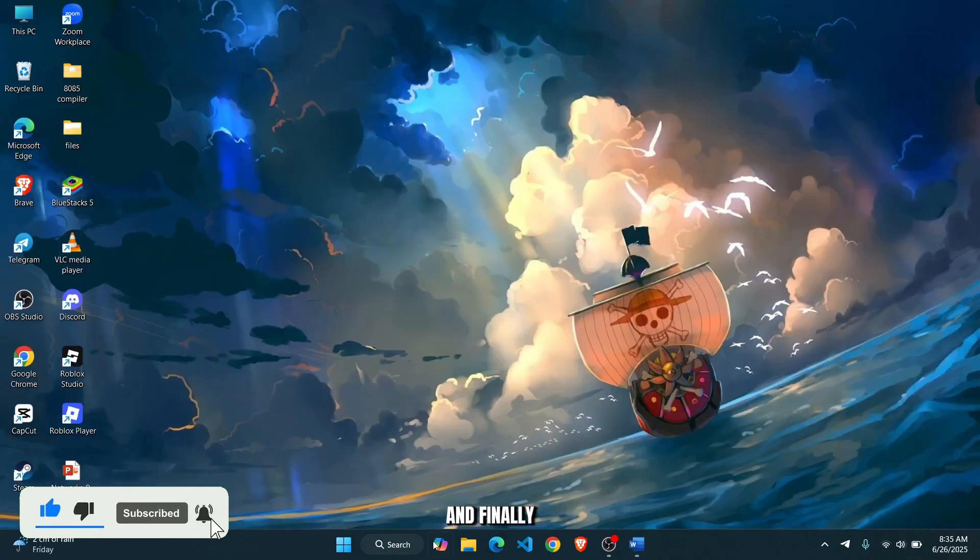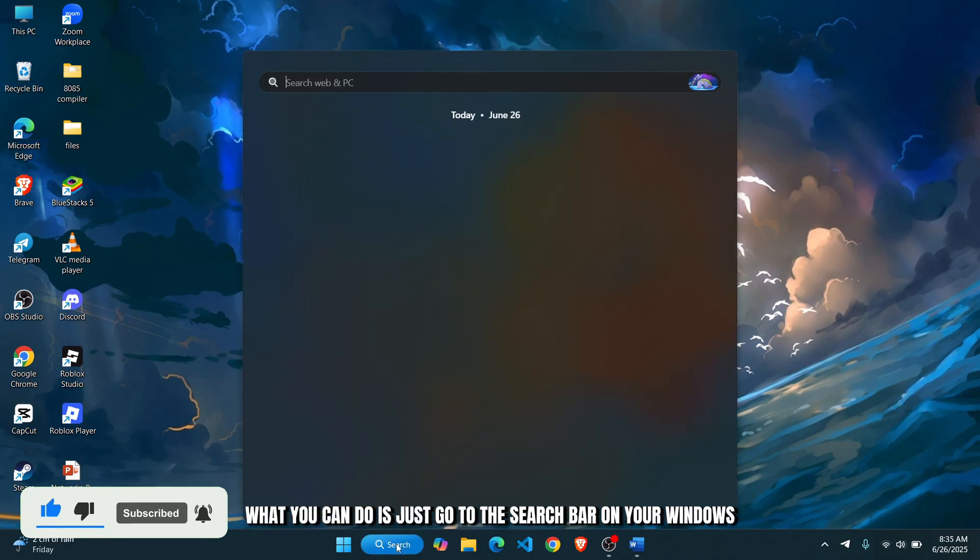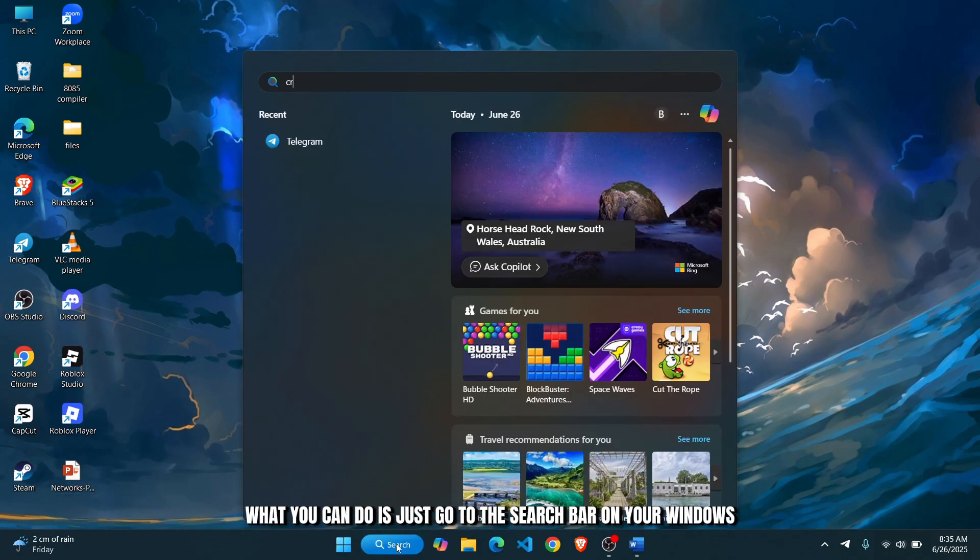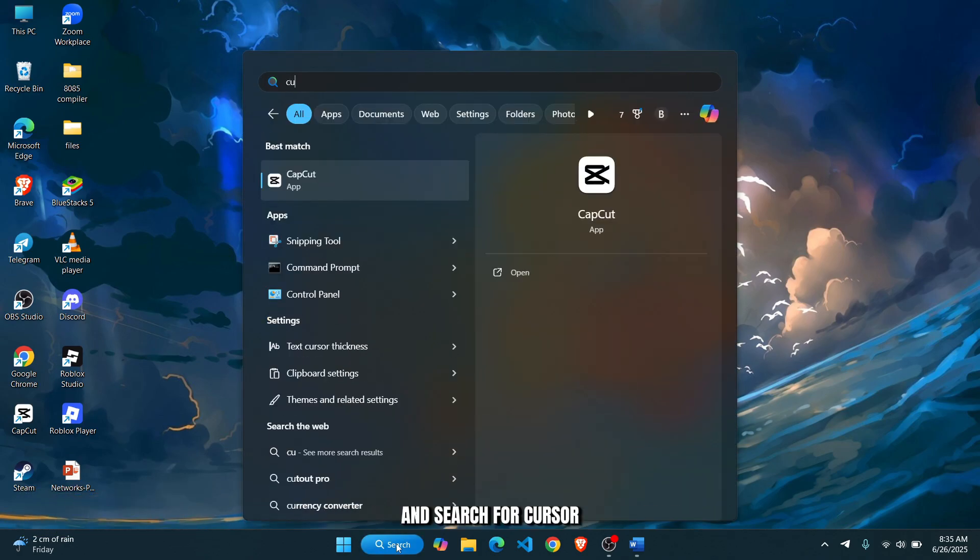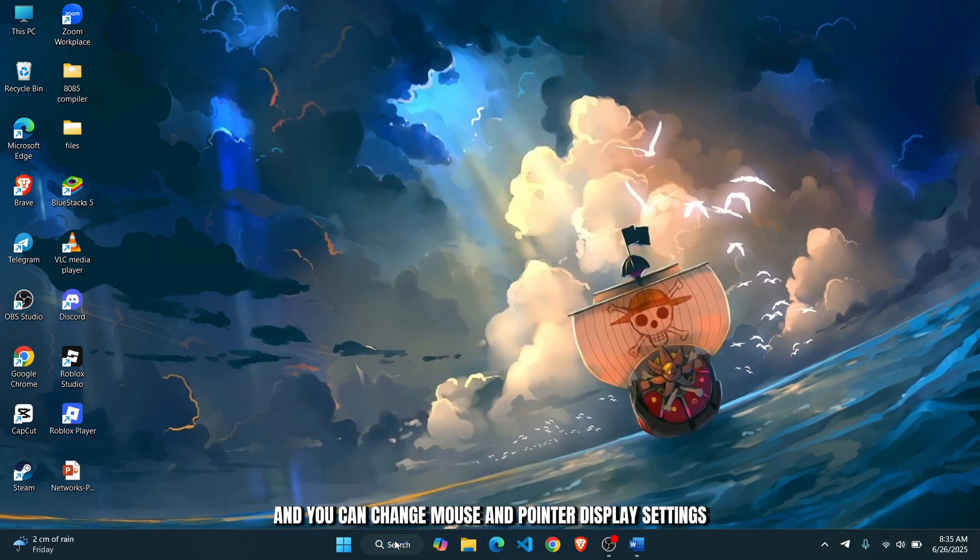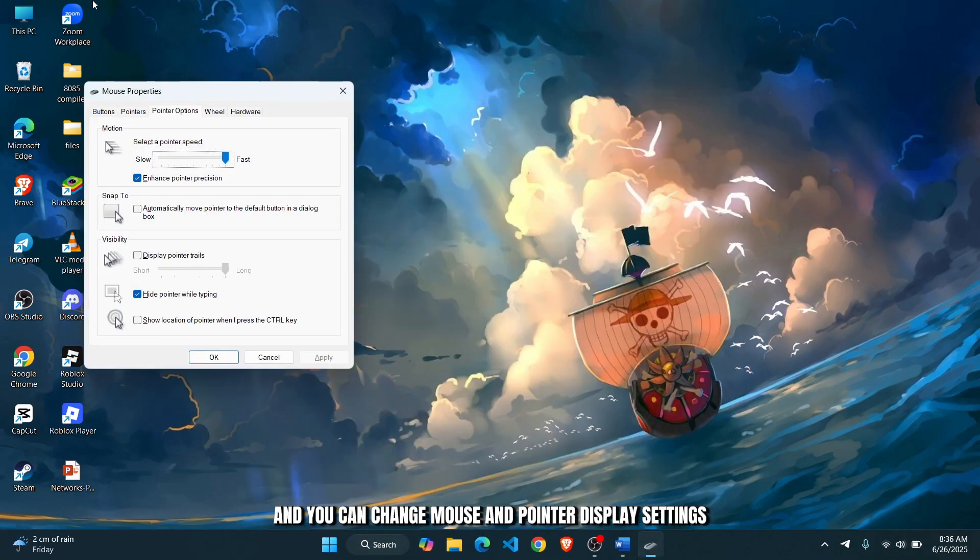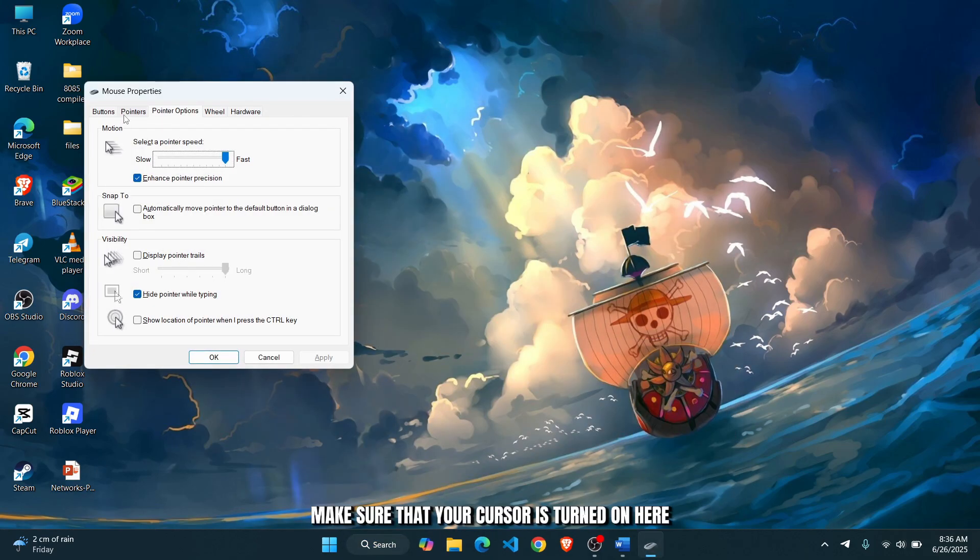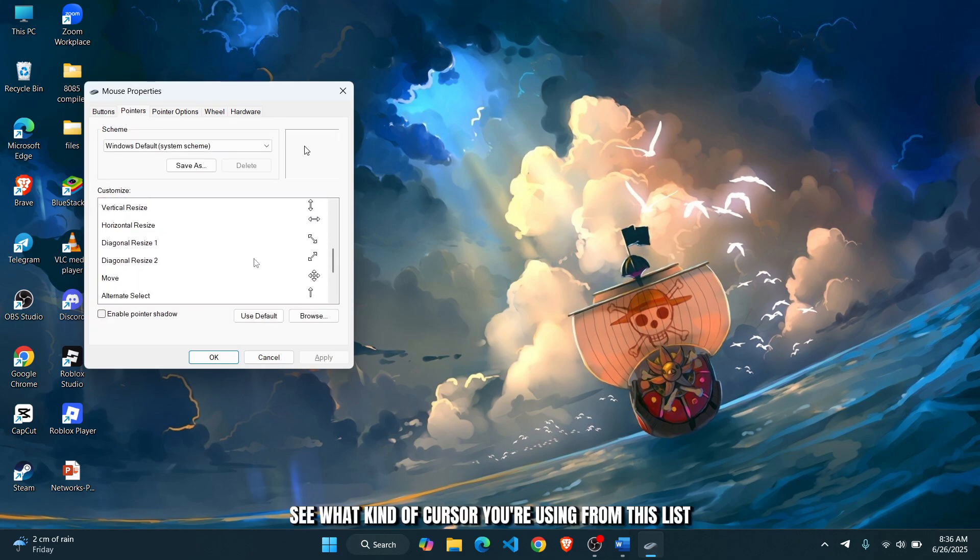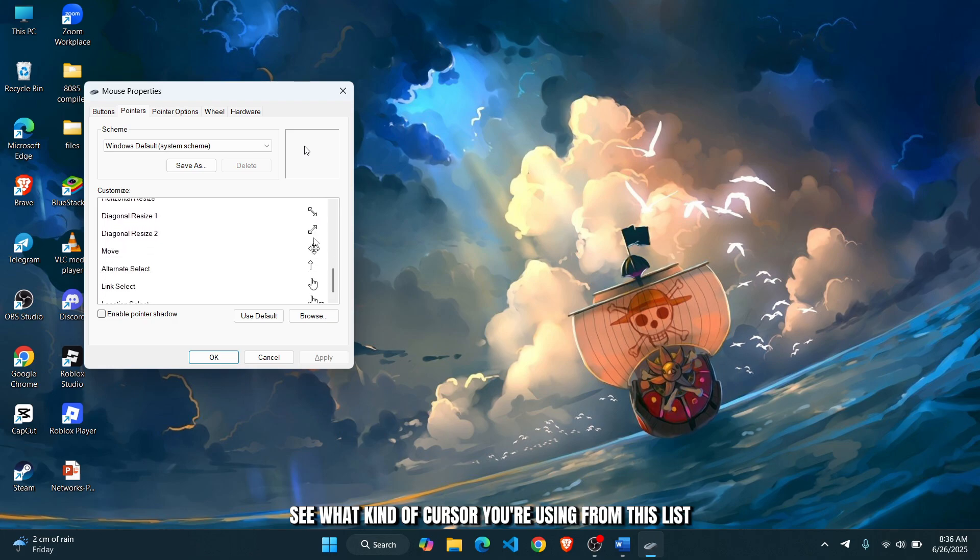And finally, what you can do is just go to the search bar on your Windows and search for cursor. And you can change mouse and pointer display settings. Make sure that your cursor is turned on here.